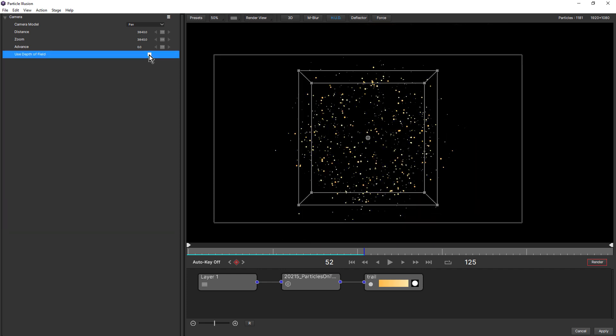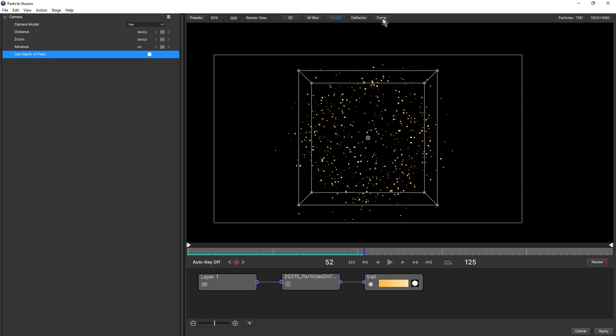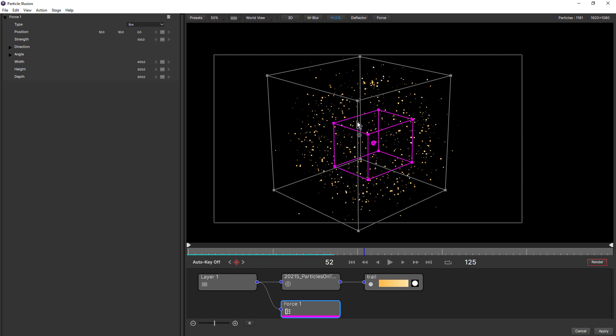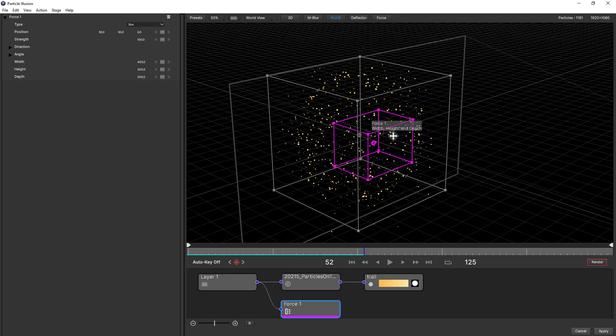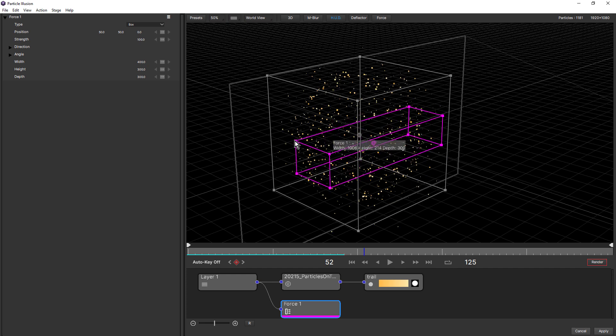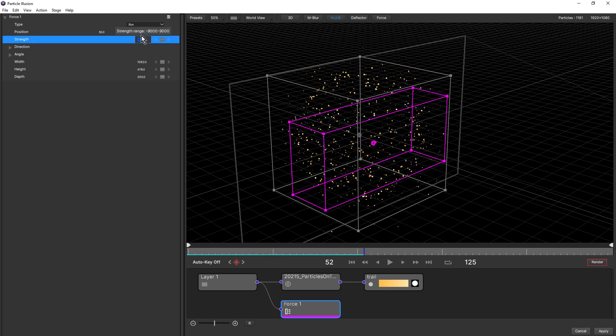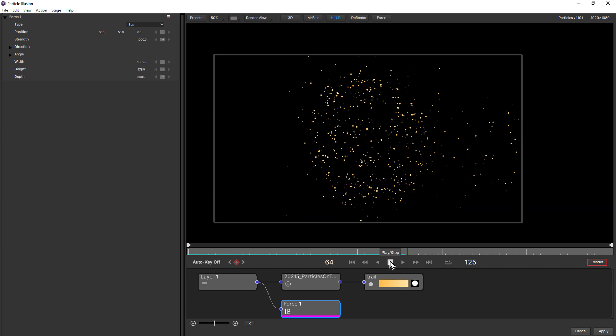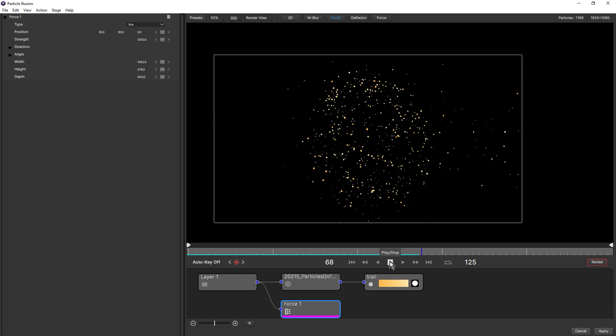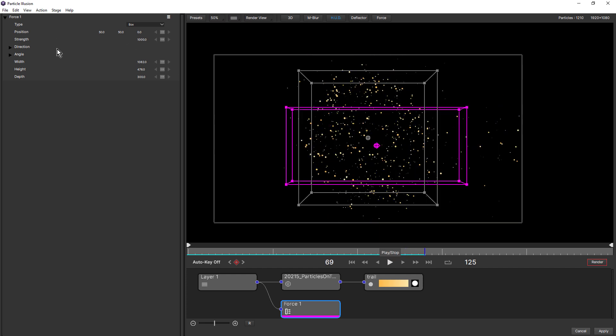Forces and deflectors have also been updated to work in 3D. We come up and click on the force button to add a force to the scene. You can see that adds a 3D HUD for the force. I choose worldview here. And just change the scale by dragging on the HUD. Maybe increase the strength. You can see how they're starting to push those particles to the right. And forces also have width, height and depth parameters that you can change numerically. And also X, Y and Z position.